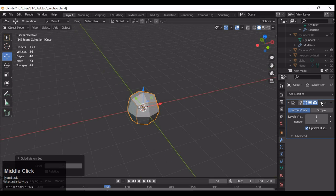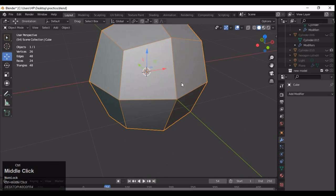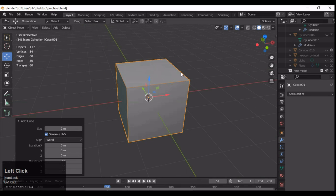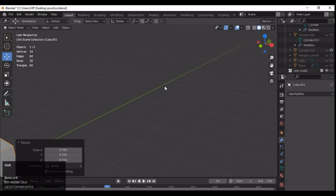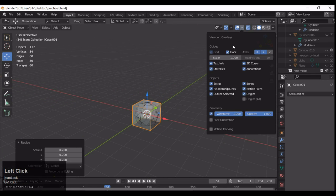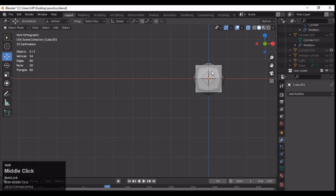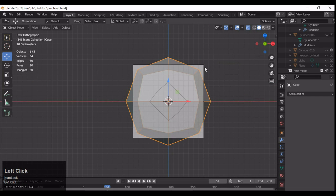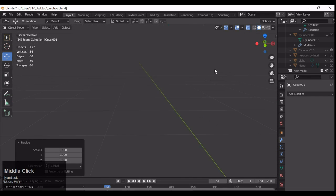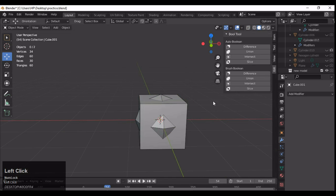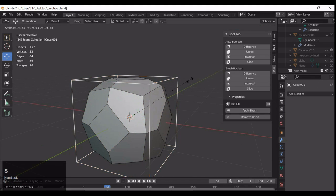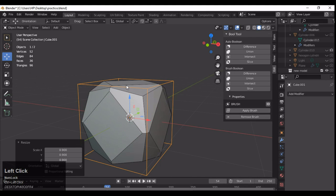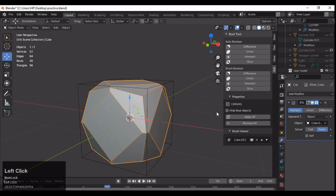Choose level 1 and then apply that subdivision surface modifier. Then you need to add one more cube — Shift+A for that — and make sure you align that cube according to your subdivided cube. You can turn on X-ray mode because we will use the intersect boolean operation. Select both cubes and then use the intersect boolean operation.